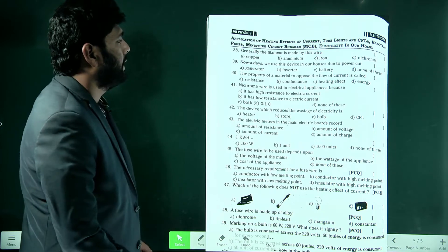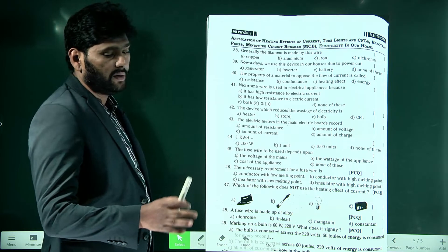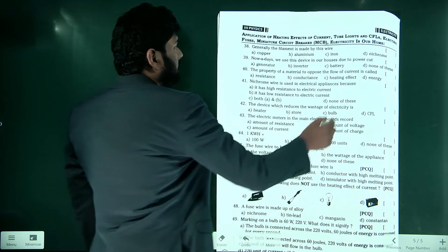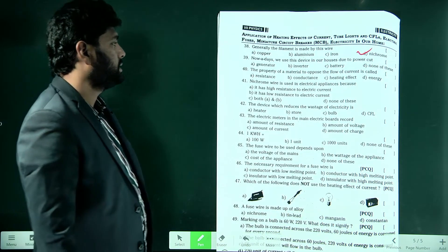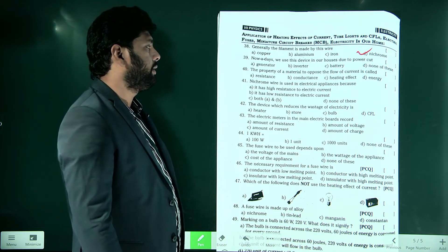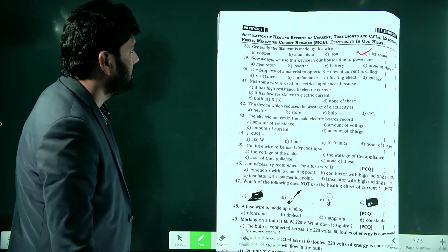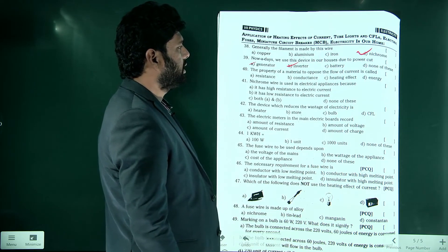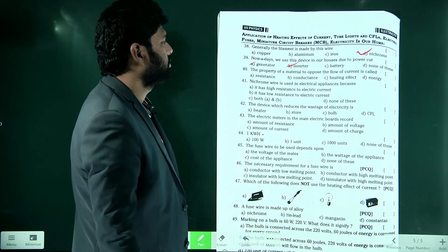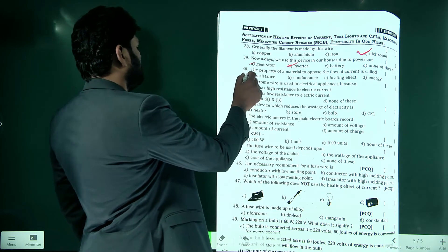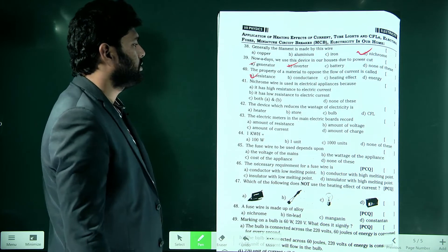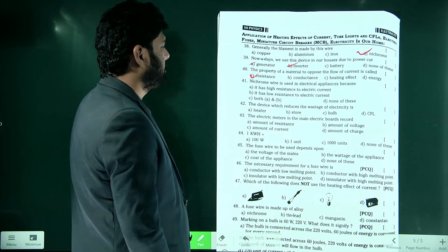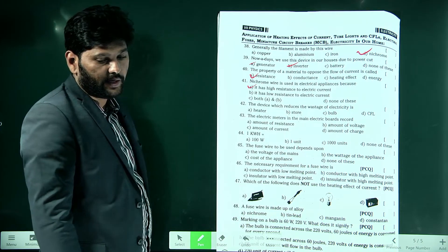A filament is generally made of tungsten, but nichrome wire is also used. We use inverters and generators in our houses during power cuts. The property of a material to oppose the flow of current is called resistance. Nichrome wire is used in electric appliances because it has high resistance to electric current.